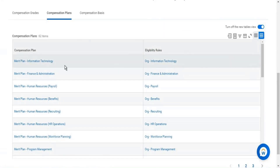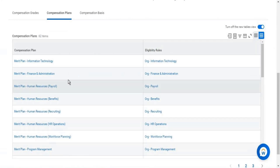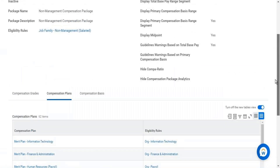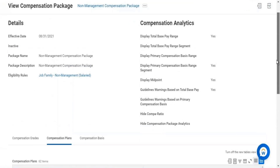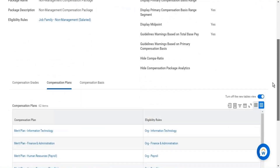Compensation plans include a merit plan for information technology — they've defined eligibility rules so that plans for the information technology organization are applicable to that organization, and similarly for finance administration. All plans are configured to be eligible for specific organizations through eligibility rules. That's how compensation structure is built in Workday — assigning compensation components based on eligibility rules and organizational policy.